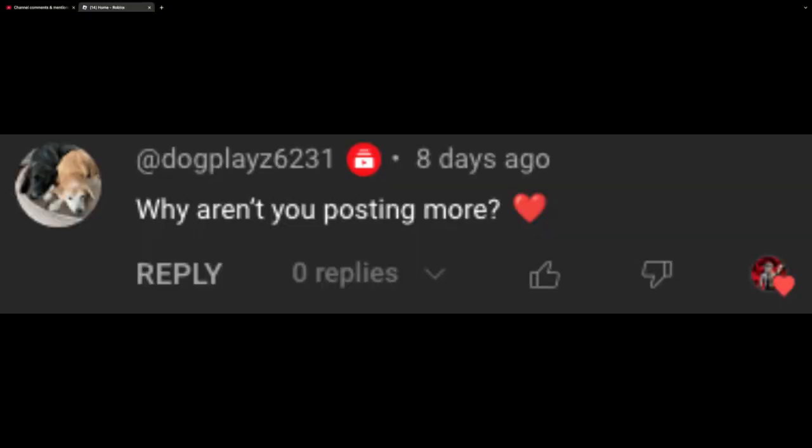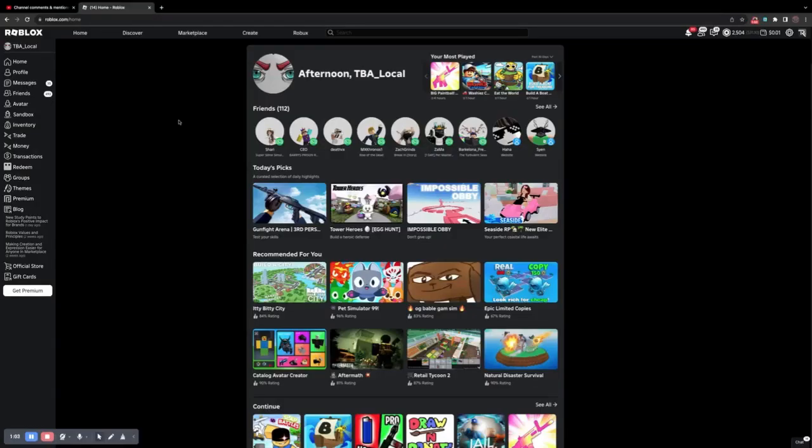First question: why aren't you posting more? Basically, I just can't really find inspiration and motivation all the time, so I don't really post a lot. I think The Hunt was my prime time right there. That was when I posted a ton of videos.